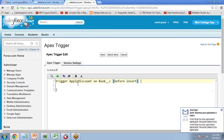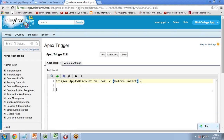This trigger 'ApplyDiscount' operates on Book__c and runs before new books are inserted into the database.